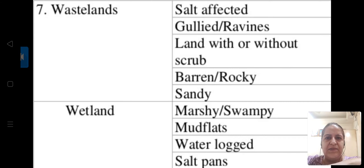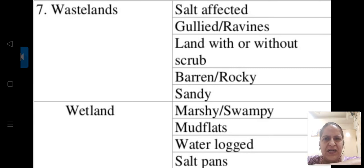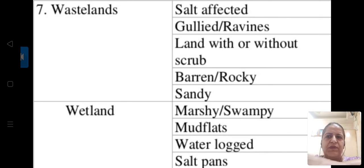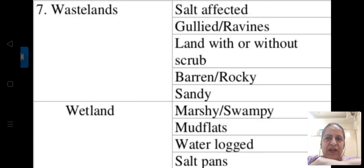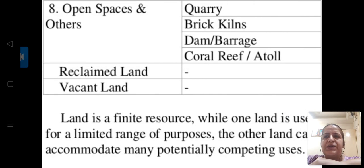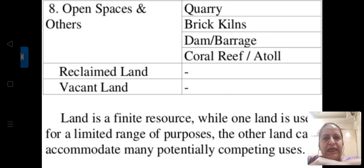Wastelands are a major category and include salt-affected lands, gullied lands, ravines, land with or without scrub, and barren or rocky land. These may be utilized later. Sandy lands also exist. Wetlands have their own relevance — marshy and swampy lands, mudflats, waterlogs, and saltpans. Open spaces and others include quarries, brick kilns where bricks are made, dams and barrages, reclaimed land, and vacant or empty land. So all kinds of lands have been covered.